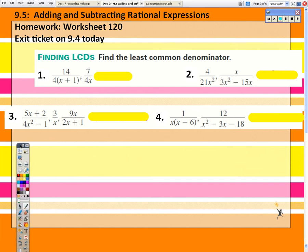I want you to practice these 4 problems. Find the least common denominator — pause the video here, see if you can answer all 4 questions, and then we'll go over the answers.